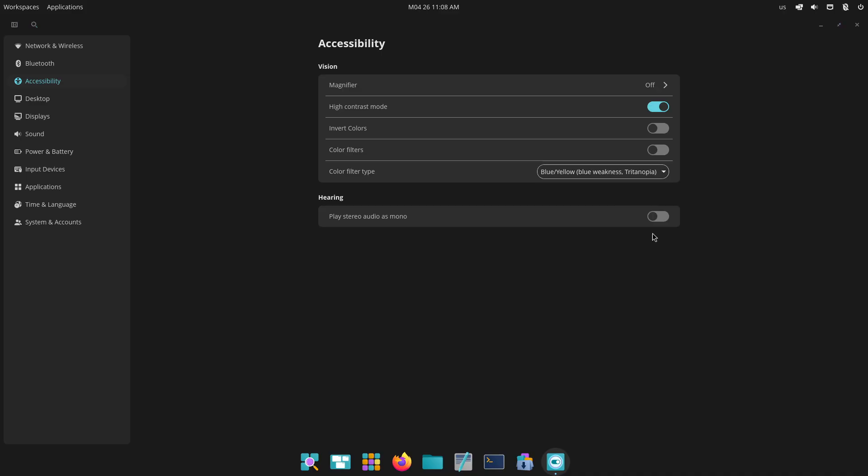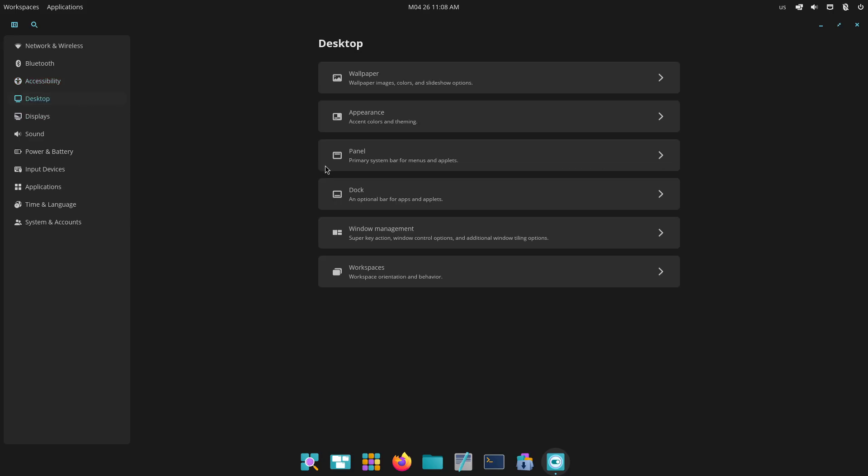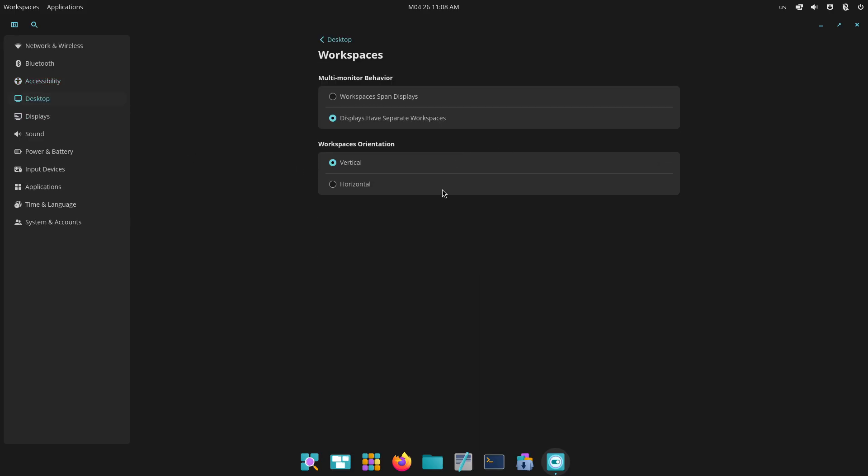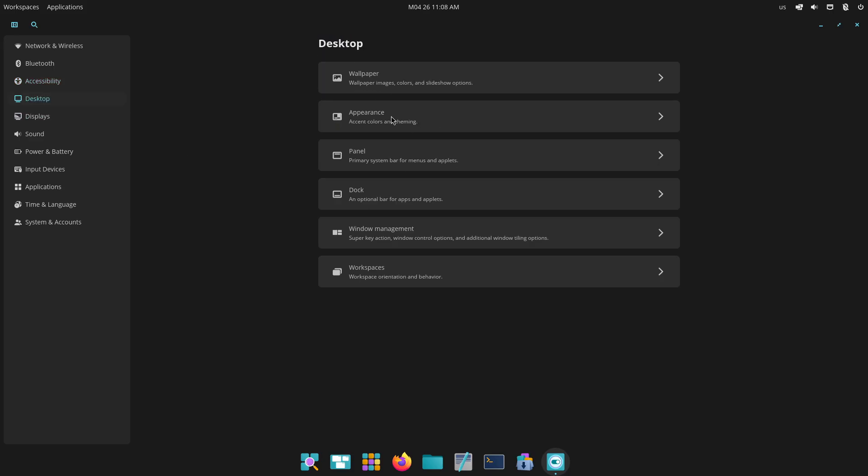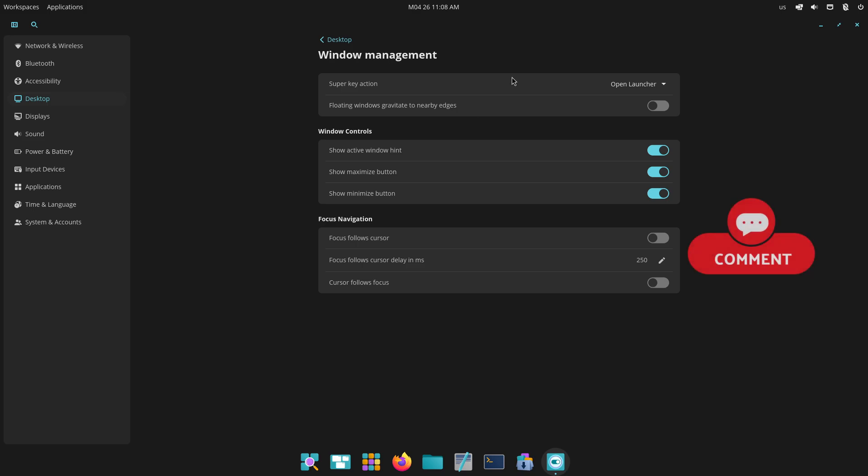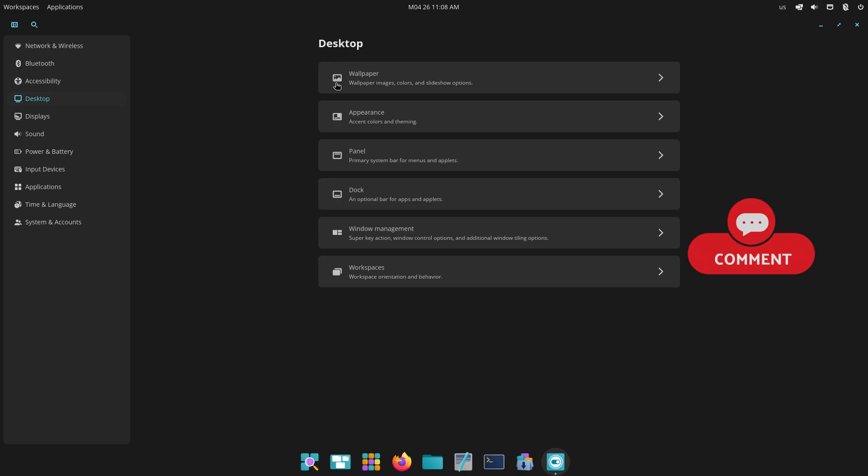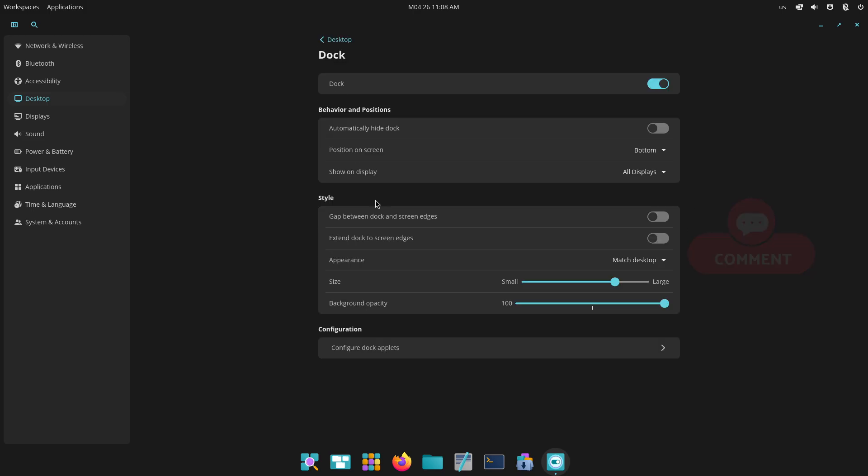Dragging and reordering. Workspaces can now be repositioned by simply clicking and dragging their thumbnails in the overview, allowing you to reorganize your workflow fluidly either within the current display or across multiple monitors.